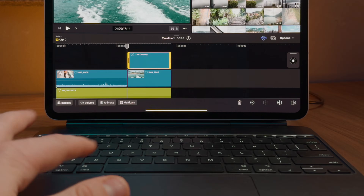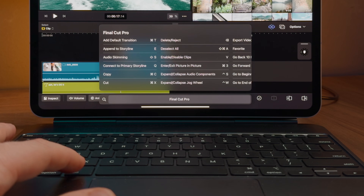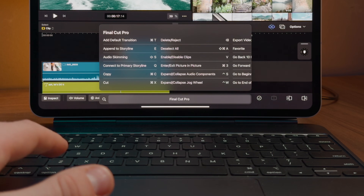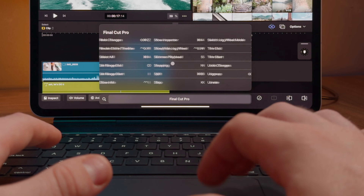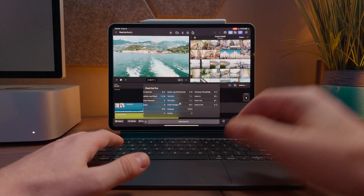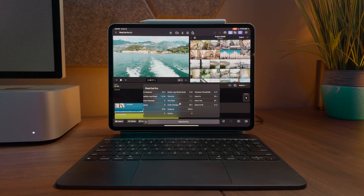Last but certainly not least, a bunch of new keyboard shortcuts were added. If you ever want to see all of the keyboard shortcuts available to you — not just in Final Cut Pro but also other iPad apps — you can push and hold the Command key down and that will give you a full list. From there, you can scroll through and see all of the keyboard shortcuts, getting the most out of whatever piece of software you are using.